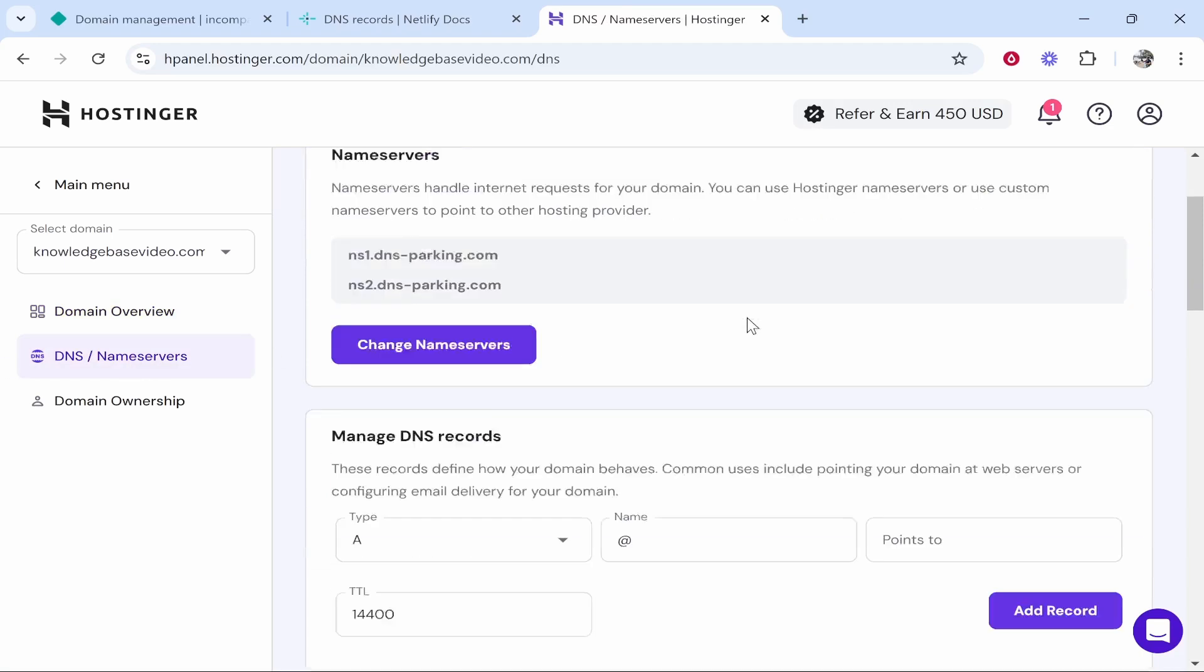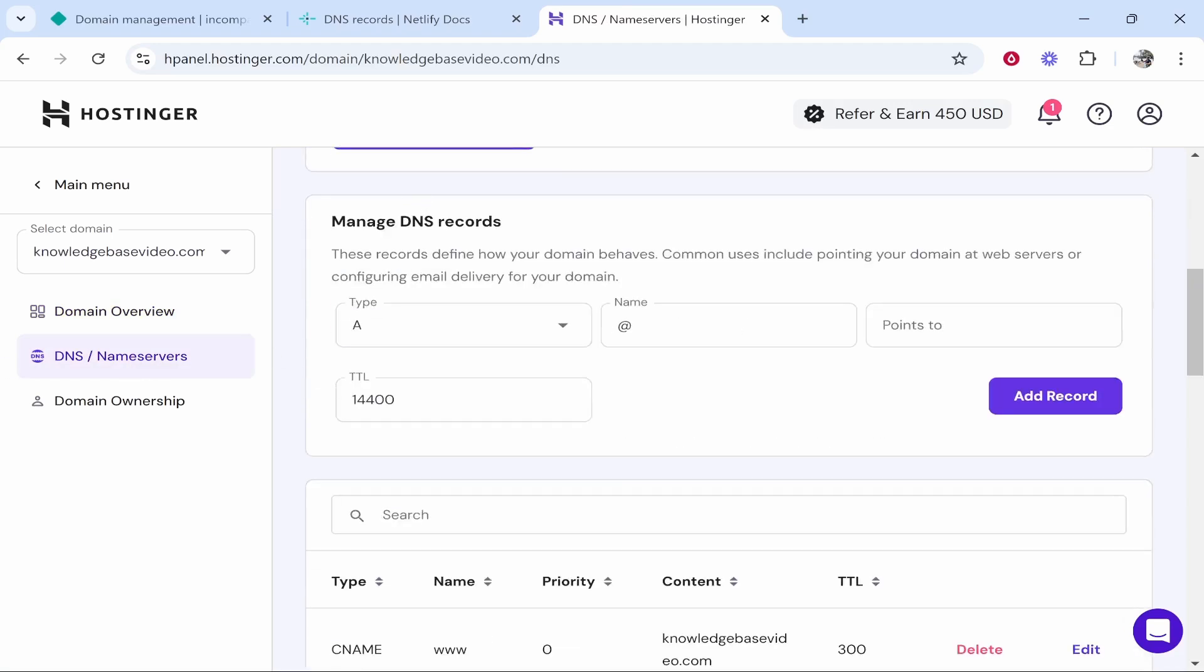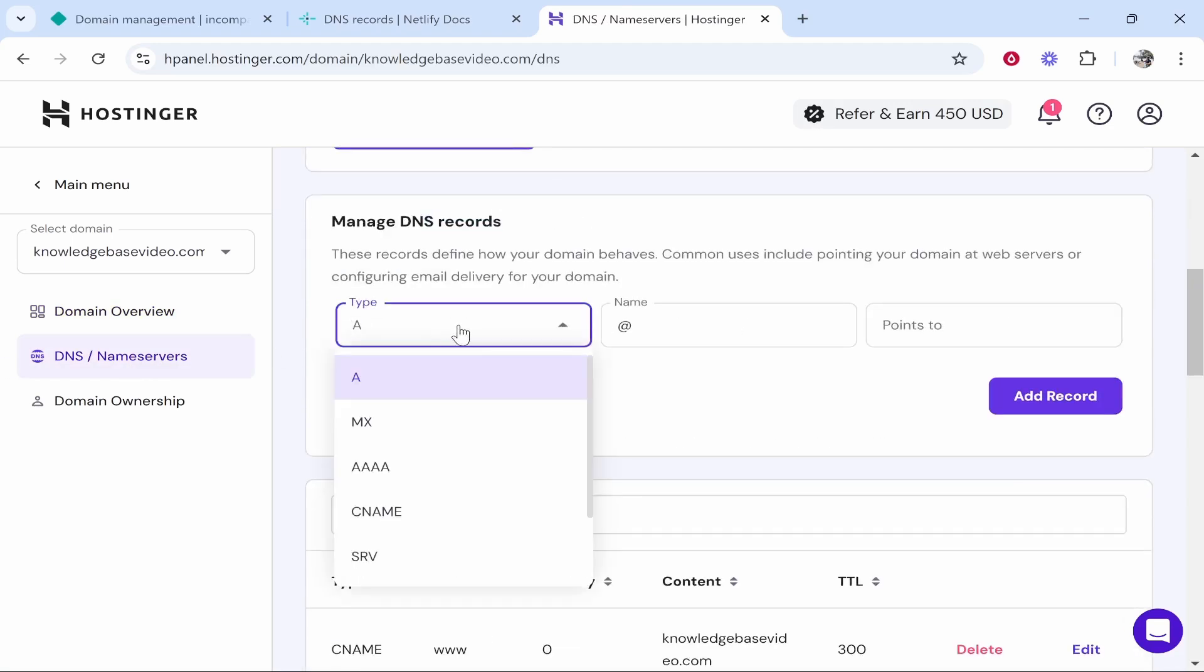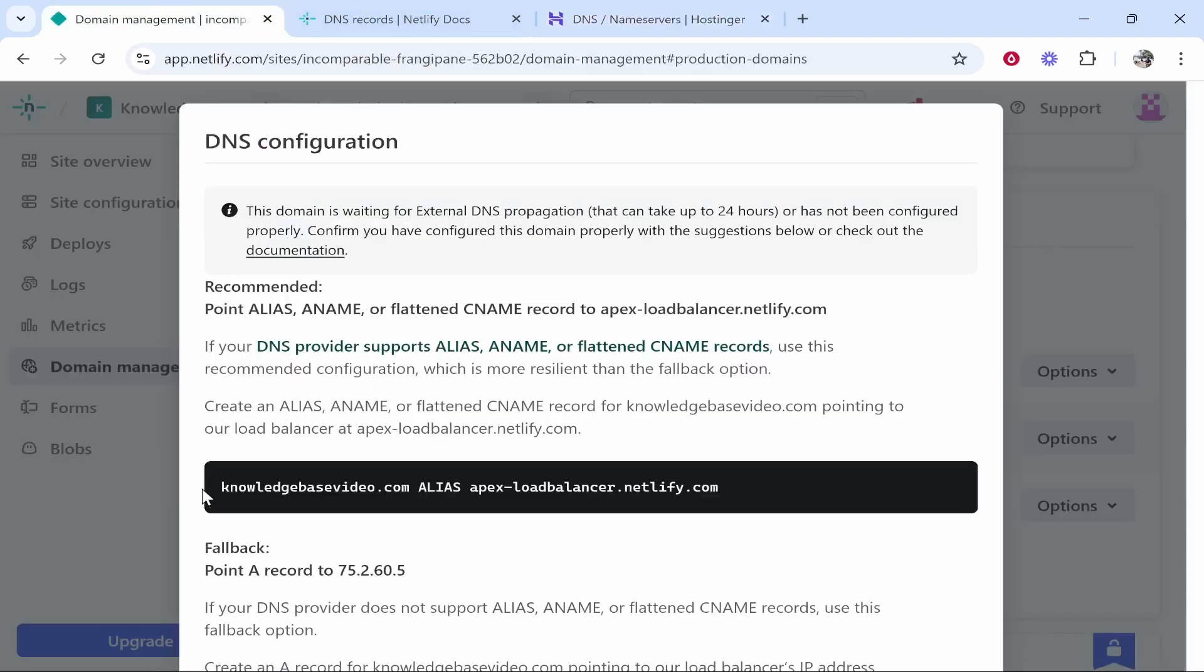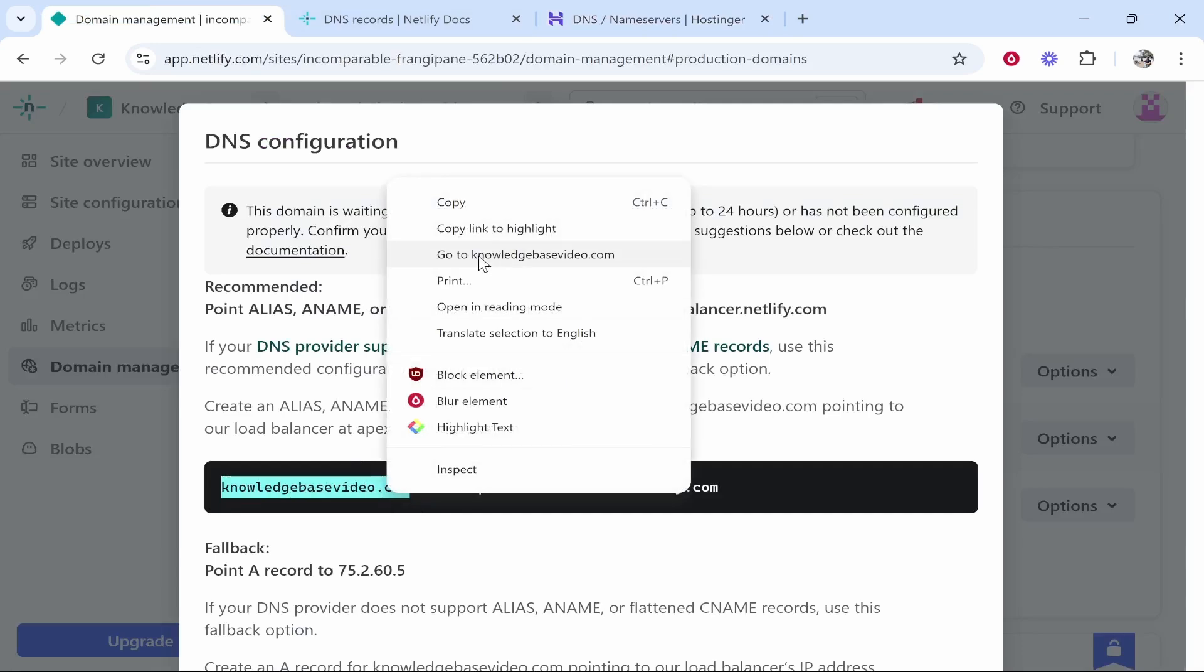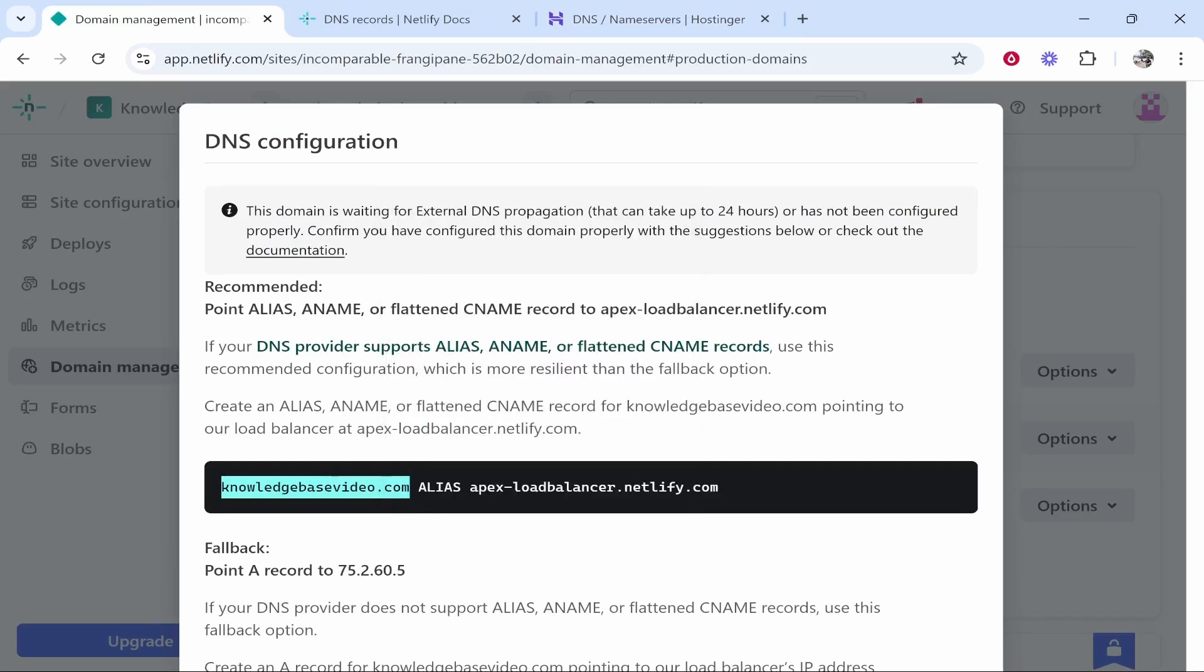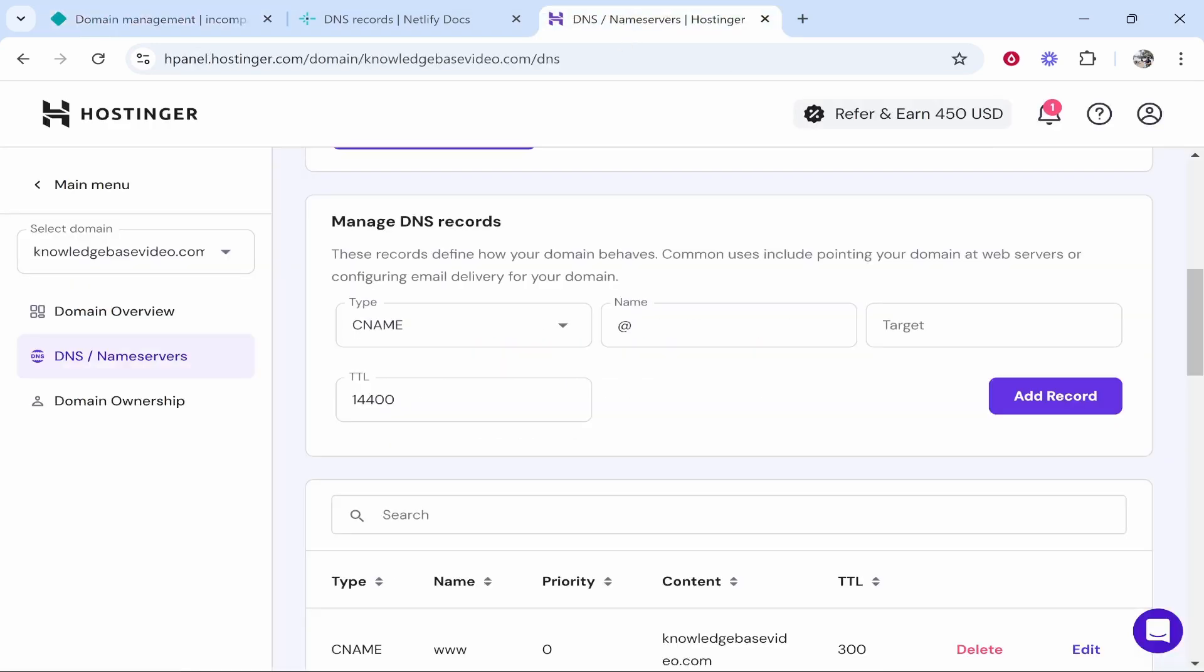Go to your domain registration company, you want to go to the backend of your domain to where you can add DNS records. Once you've done that, click on type and then change it to CNAME. Now we can go ahead and copy the first one which is going to be knowledgebasevideo.com. For me this will just be your domain.com. You can then paste it in here. You can also use @, that's the same.